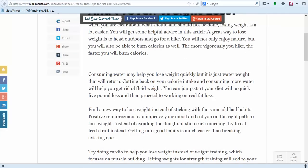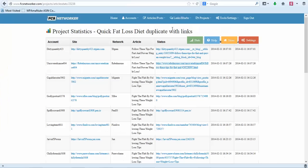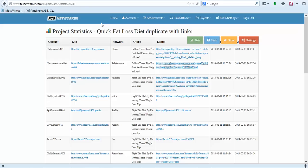All right, that's my quick demonstration of FCS Networker. I recommend that you grab it. It's very inexpensive and it will do wonders for your site. So go ahead and grab it, I'll put the link below this video. I hope you enjoyed this quick demonstration.